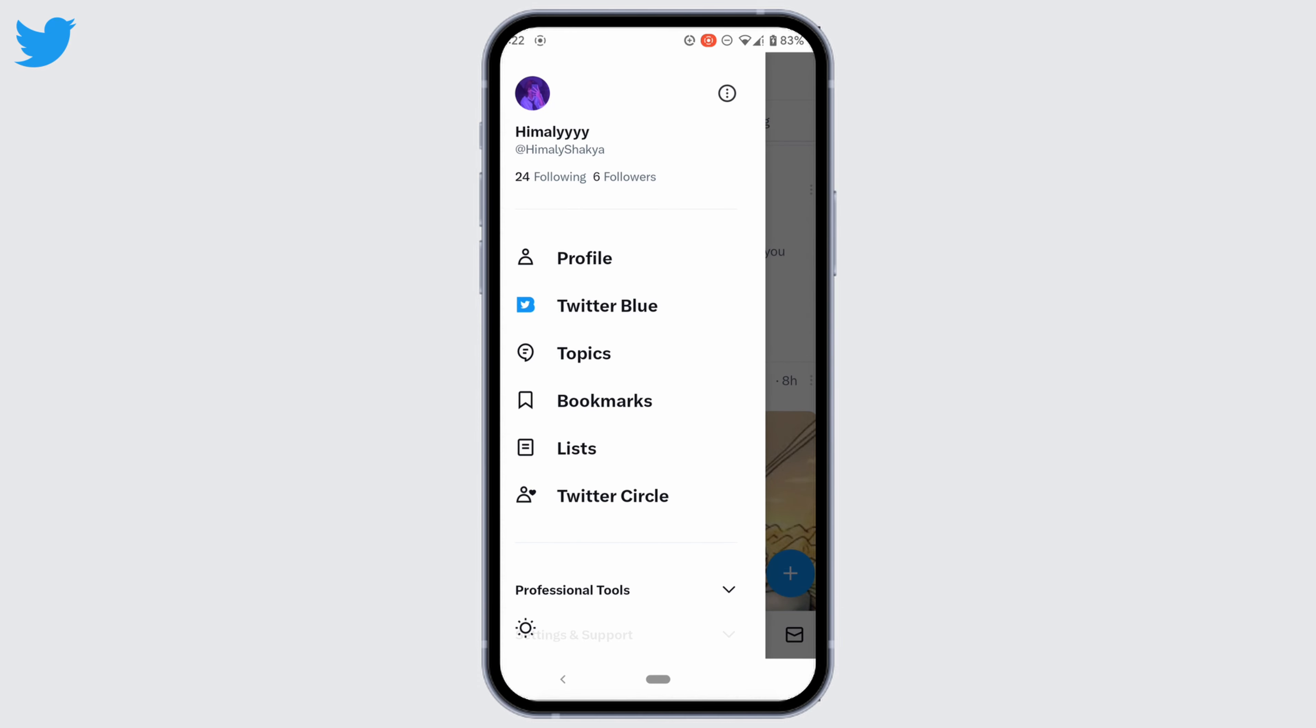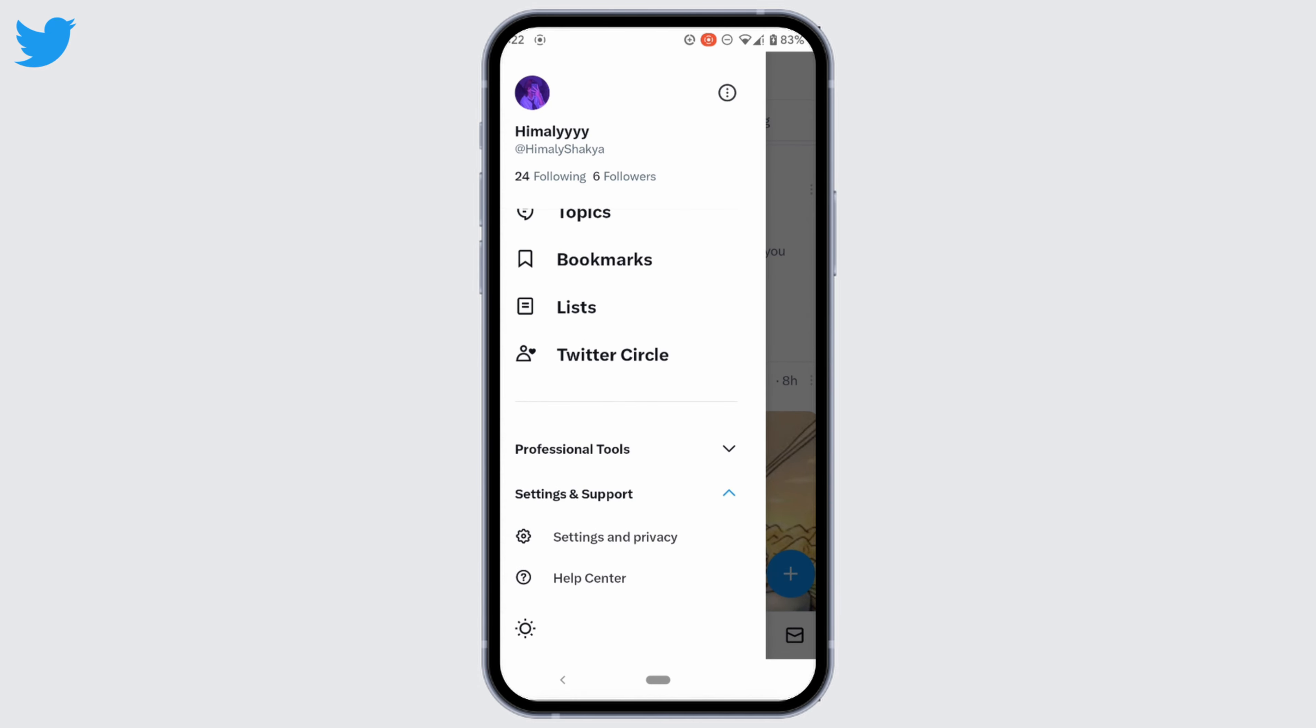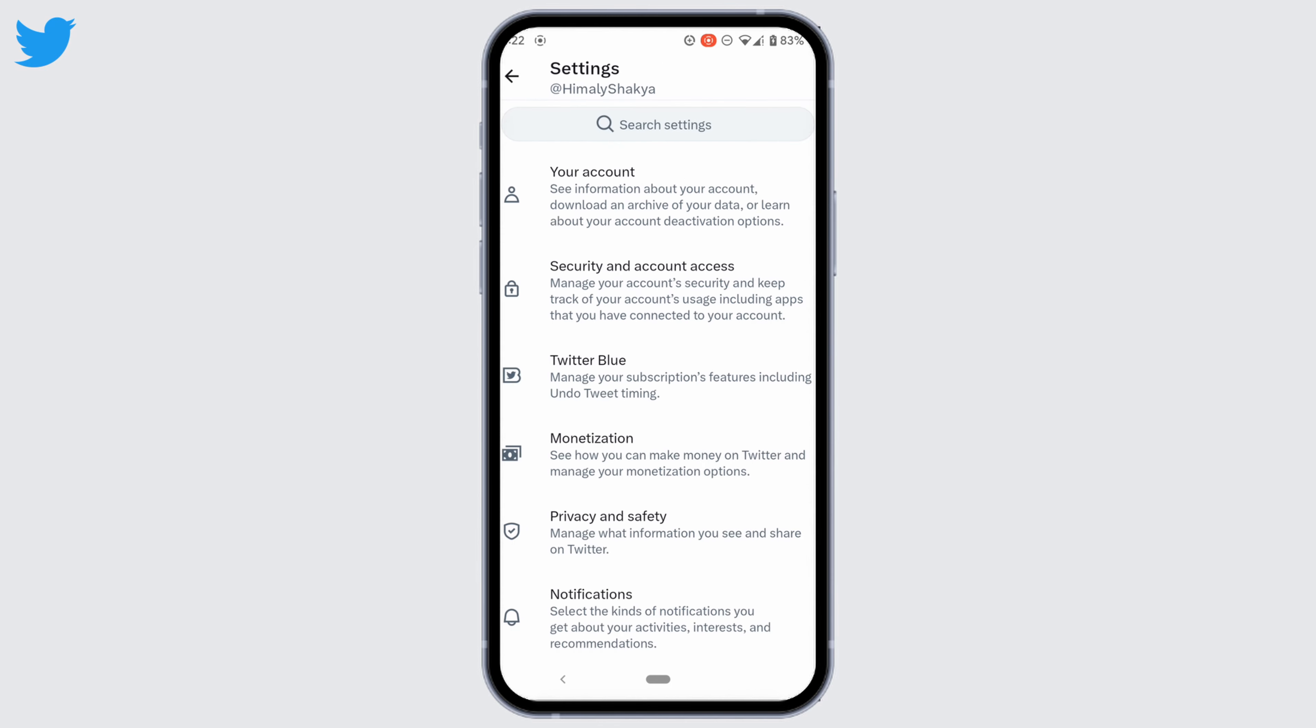Scroll down and tap on Settings and Support. Head over to Settings and Privacy, then inside Settings move into Privacy and Safety.